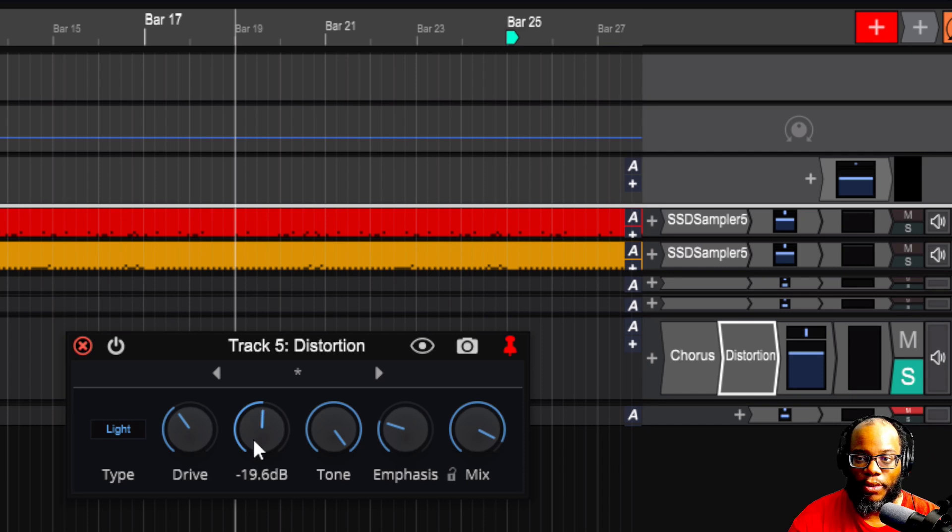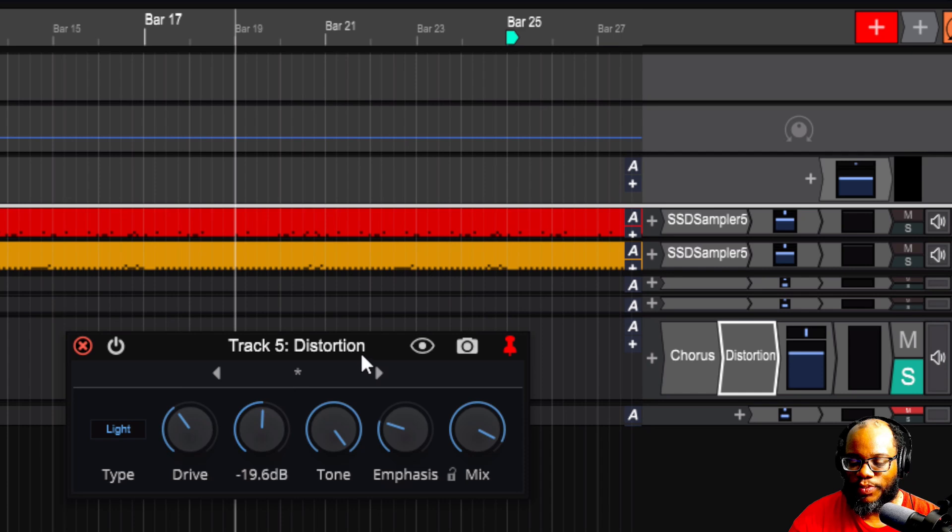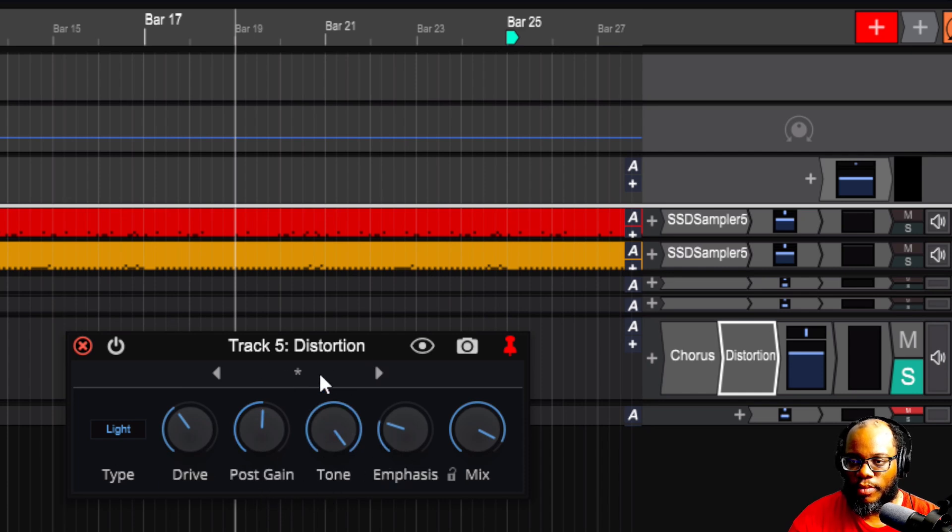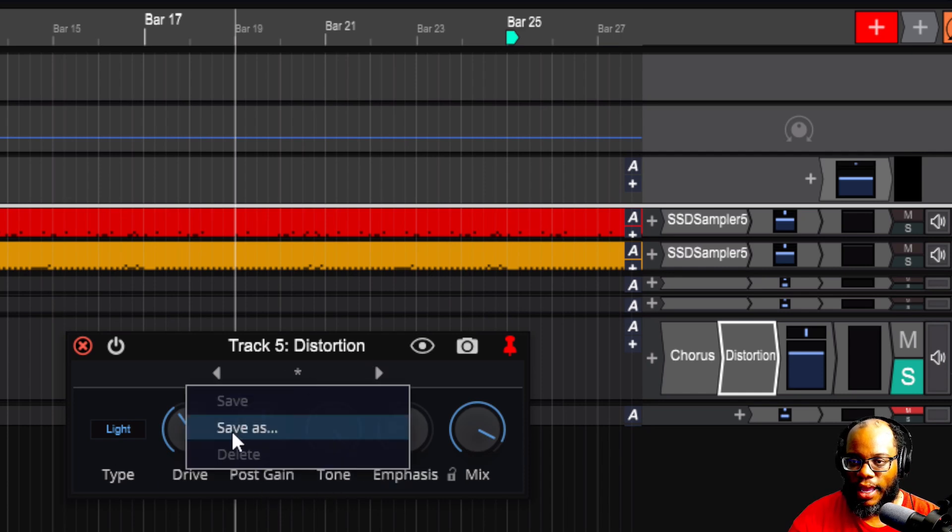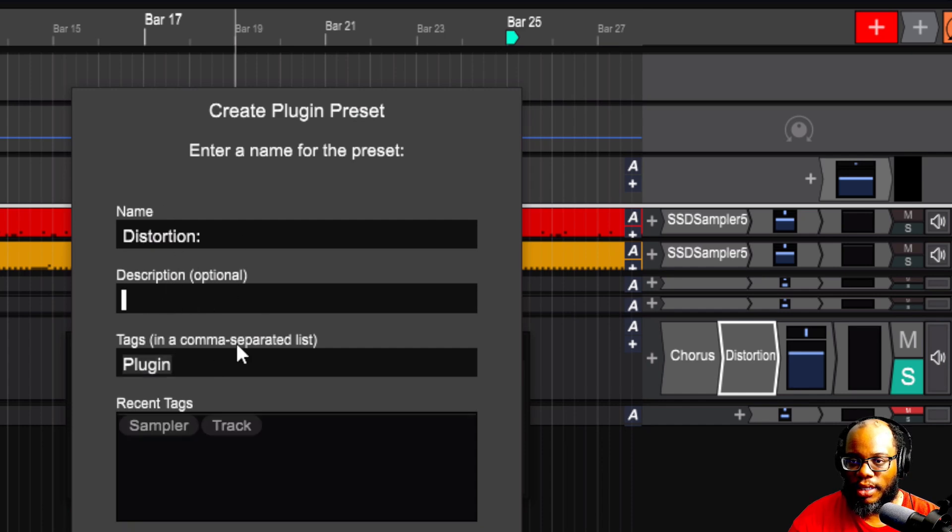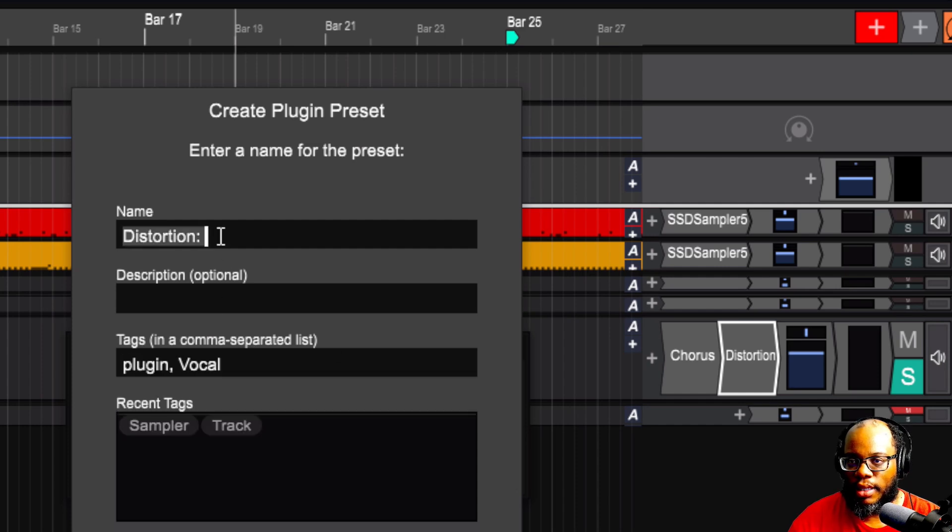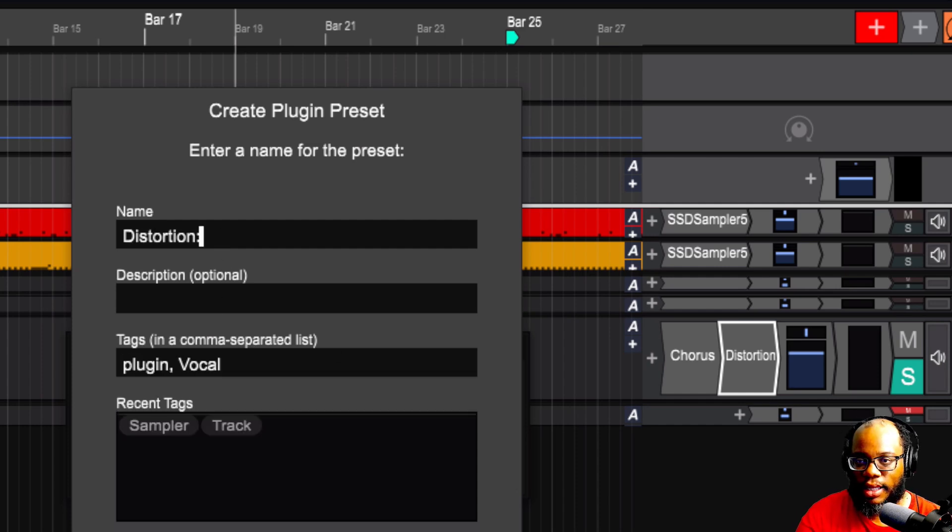I guess there are no actual templates in here that you can use or presets, but you can save it. So if I like this, I could save it and say 'Distortion'. Create a description, tag it as plugin. I can change the name and I can say waveform distort.